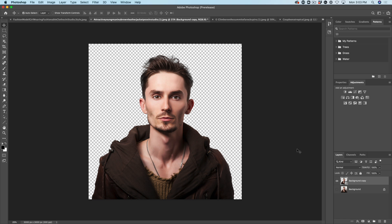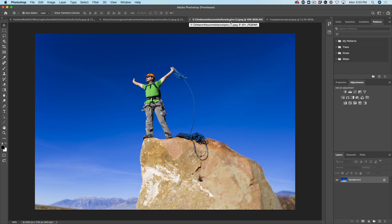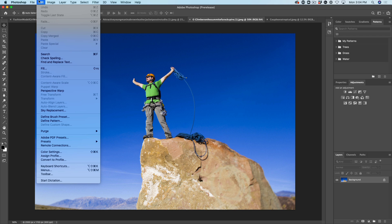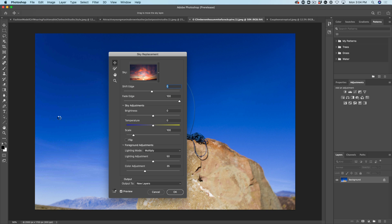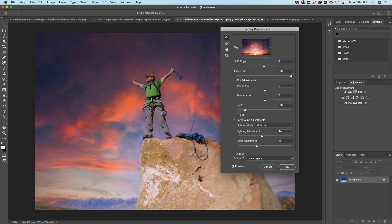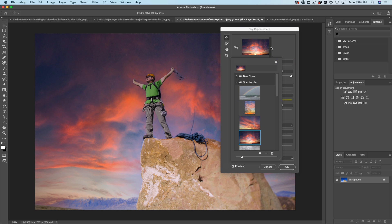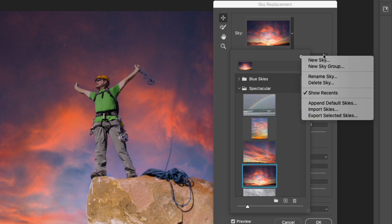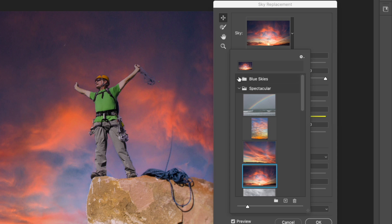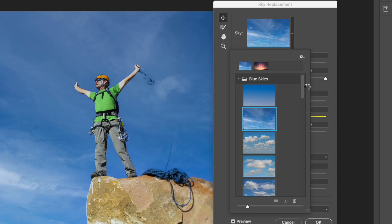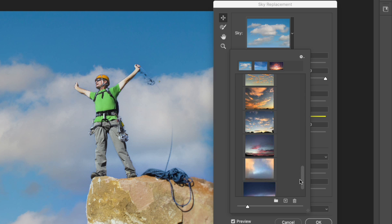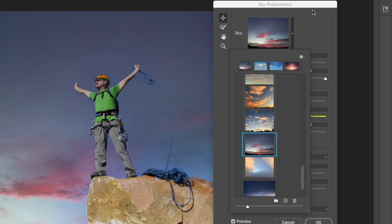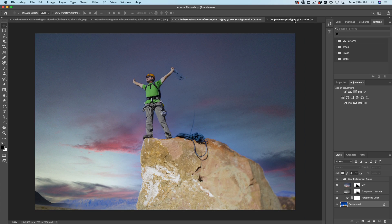This next one is really cool. We'll start with a simple image. How much time do you spend replacing skies? That's right — we can do Sky Replacement. Just choose Edit, go down to Sky Replacement, and it's going to replace it with whichever sky we choose. The first thing you need to do when you go in here is click on the gear and then Append Default Skies. Those skies will appear and we can very quickly apply different skies. Let's look at a different option — here are some people on a beach. Choose Edit > Sky Replacement and boom.